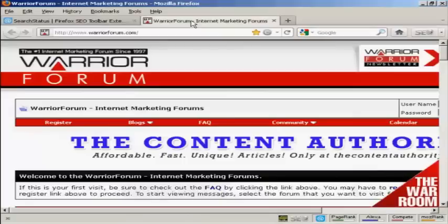The website I'm going to use for this demonstration is one that I know has a fair few backlinks, and this is the Warrior Forum. So to use this tool, what you do is you come to the website that you want to check.